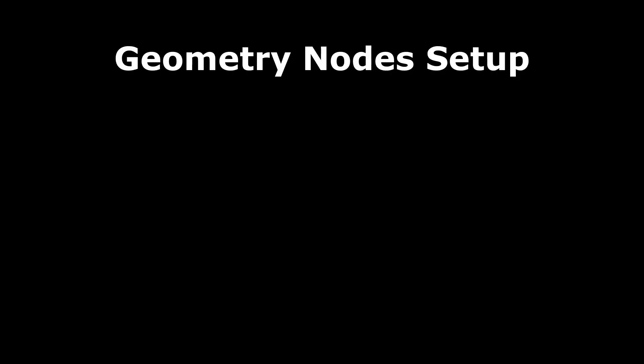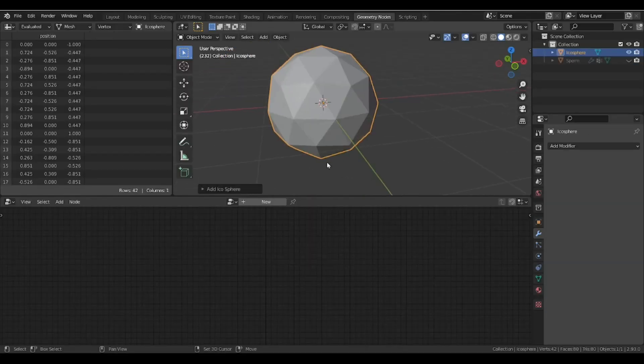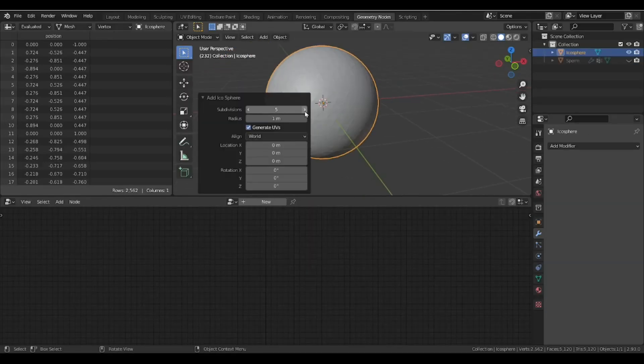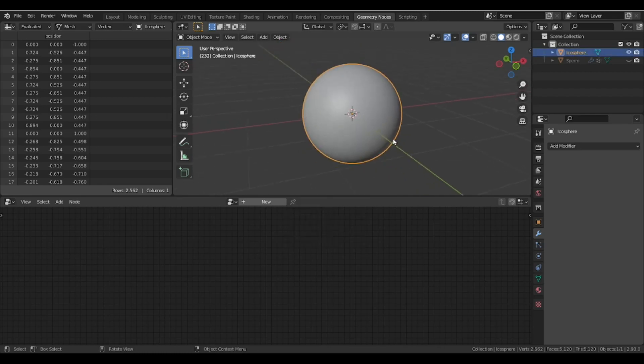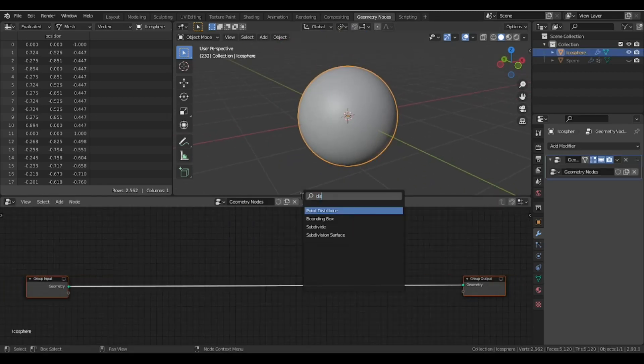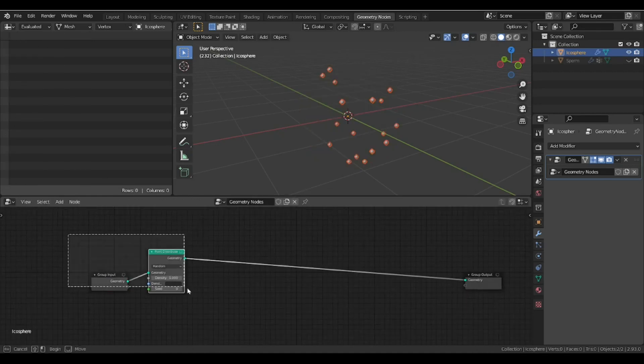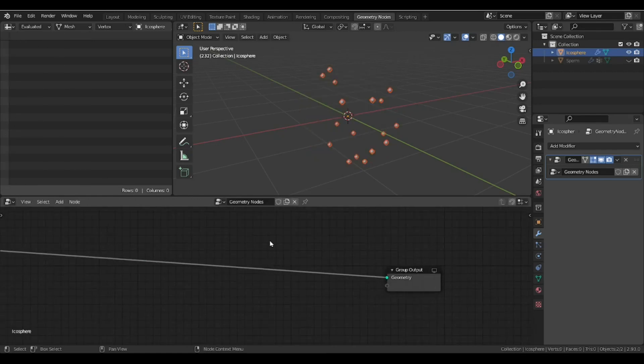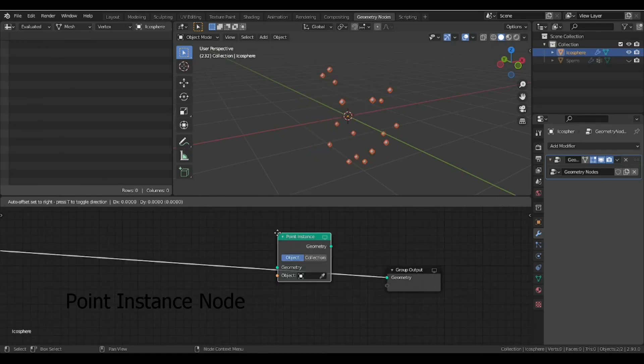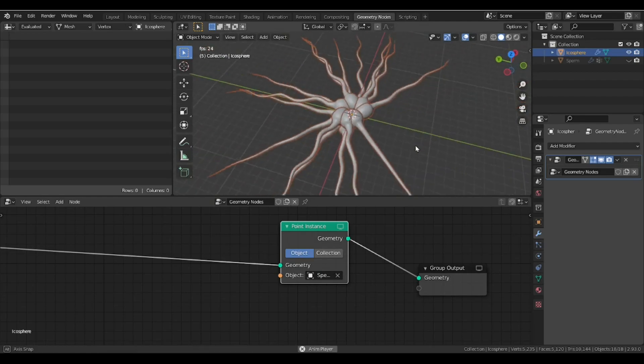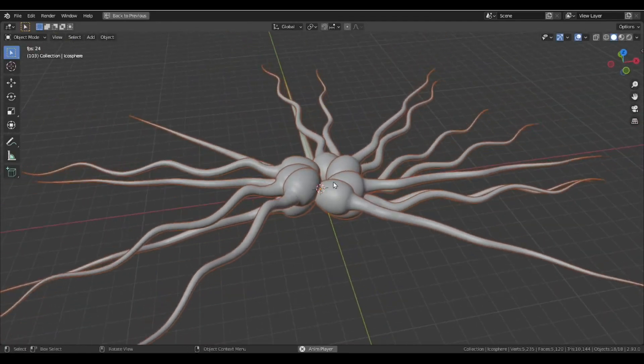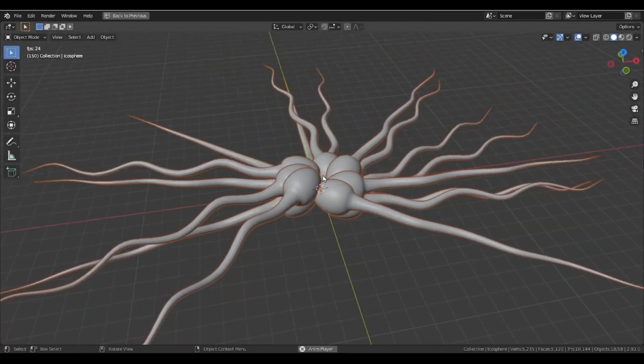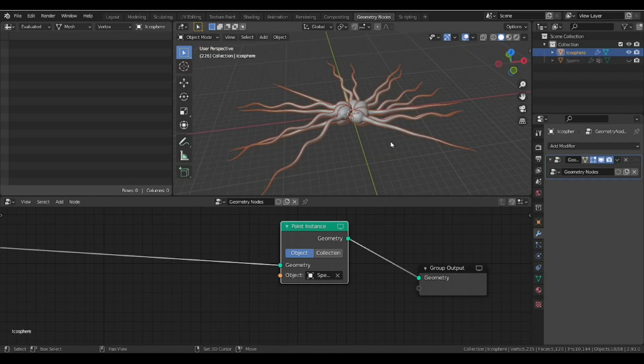Okay, the main part now: distributing in the geometry node. Open up the geometry node workspace, take an icosphere. First, we need a point distribute node to create random points, and then a point instance node to create instances of our sperm model. As we can see, animation is coming with the model.